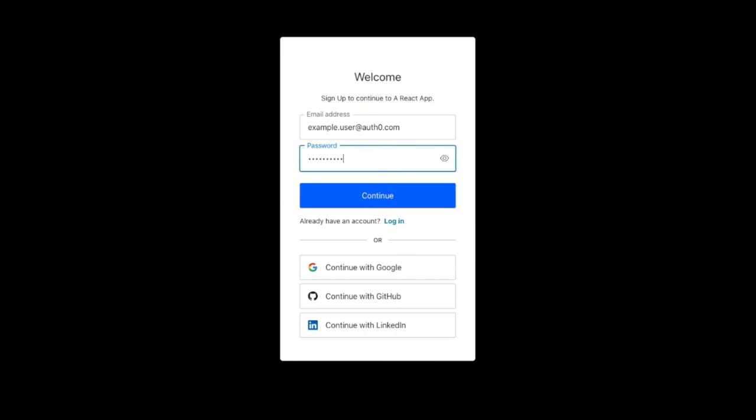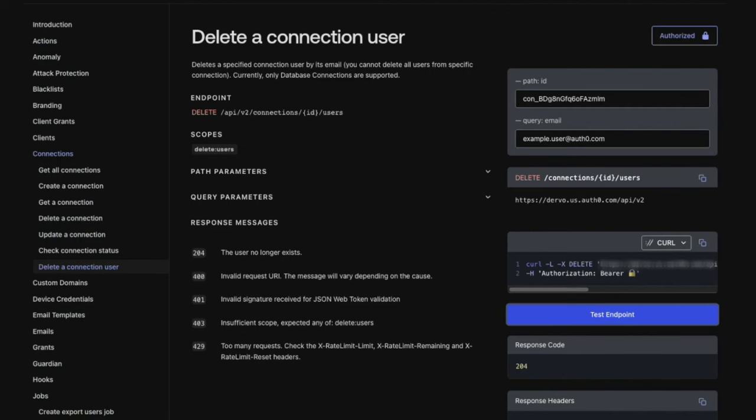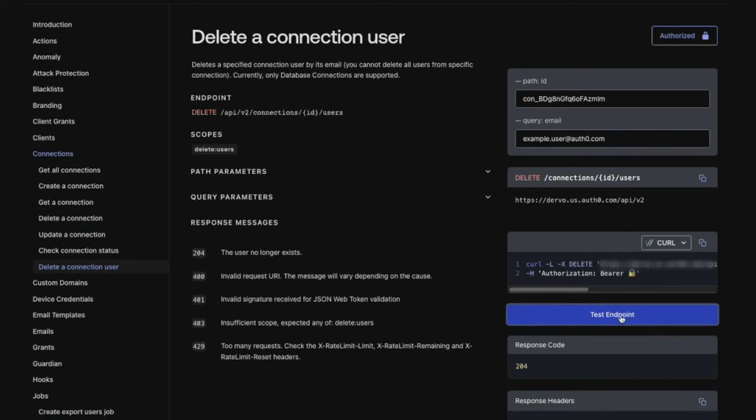To do this, use the delete user by email endpoint of the management API. Enter the connection ID for your custom database in the path and include their email as a query parameter to delete the shadow record of the user. A response code of 204 will tell you that this shadow record of the user no longer exists and you can have this user now create a new account.